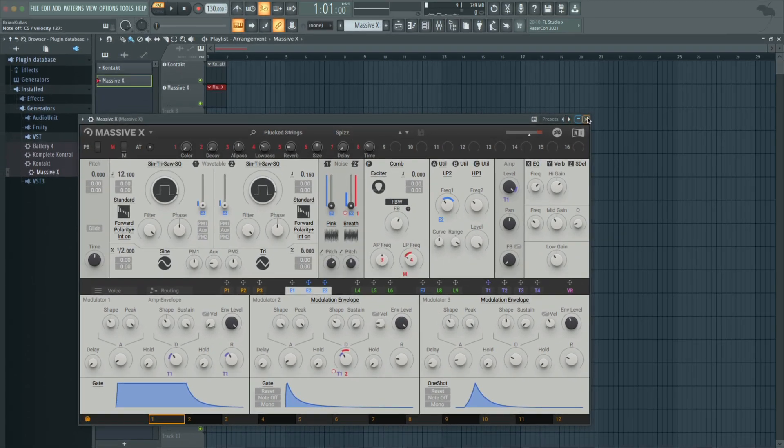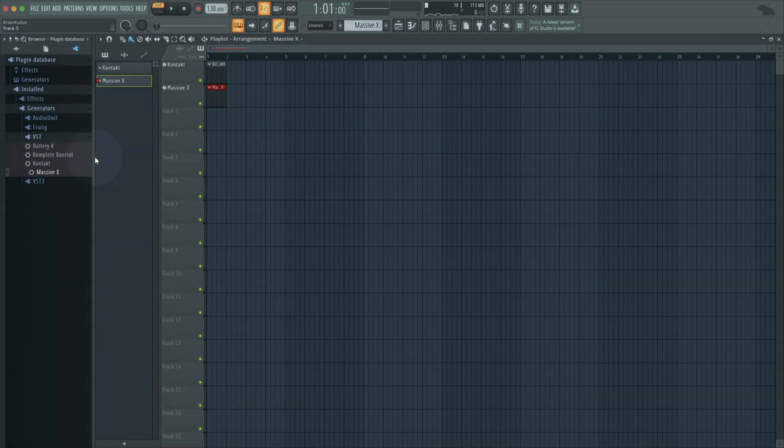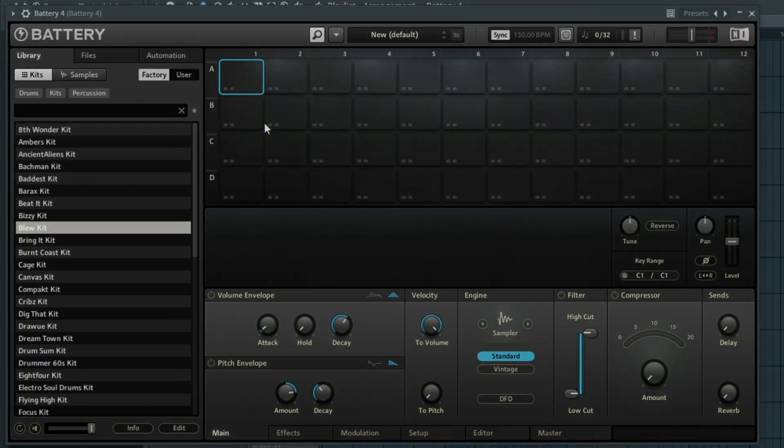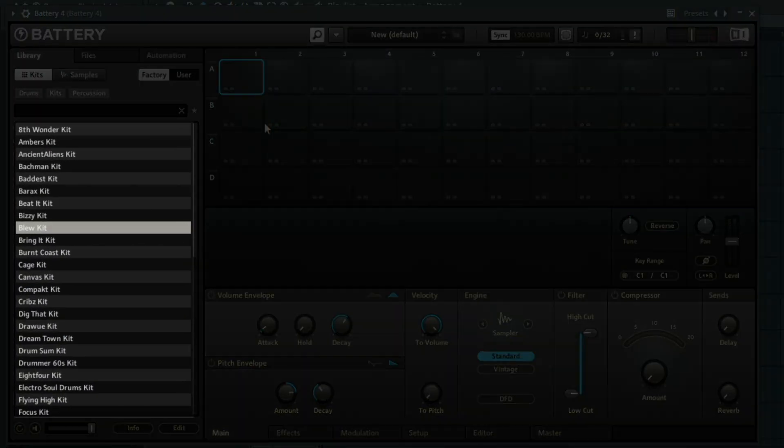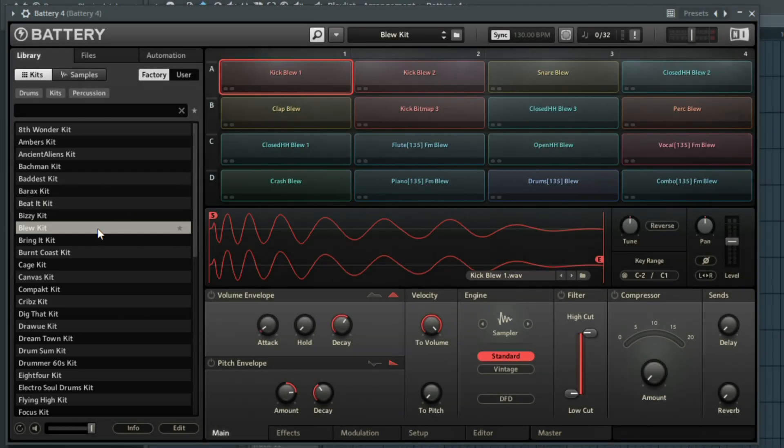Let's get some drums in here. I'll find Battery in the browser and drag it onto Track 3. The browser on the left is where all of your battery kits are located. Double-click on any of the kit names to load a drum kit into Battery.